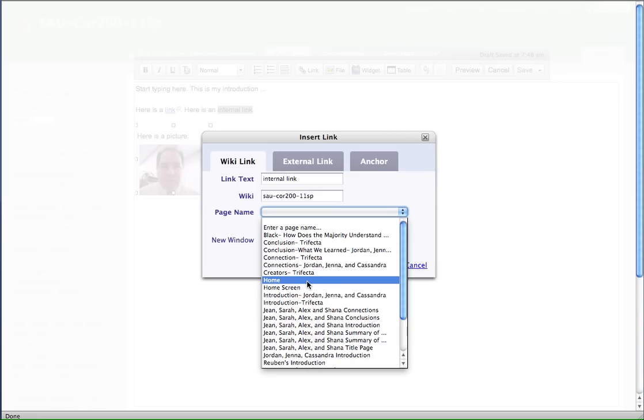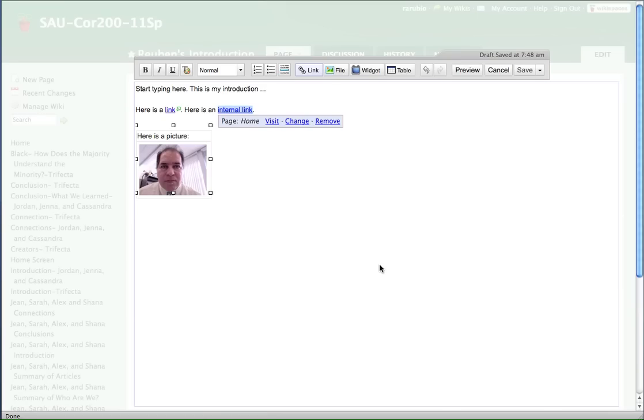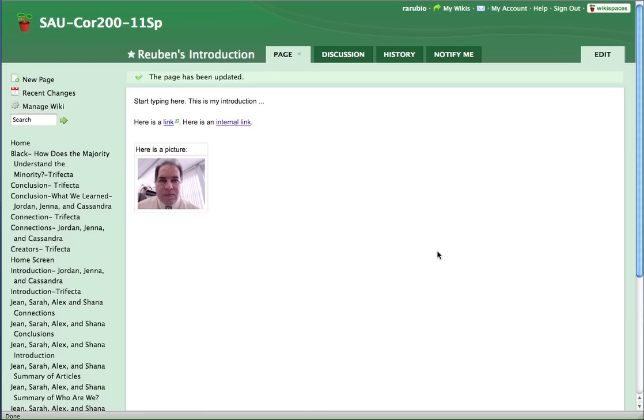So don't forget that. So we'll click on home. And we'll add link to that. And then we'll save it.